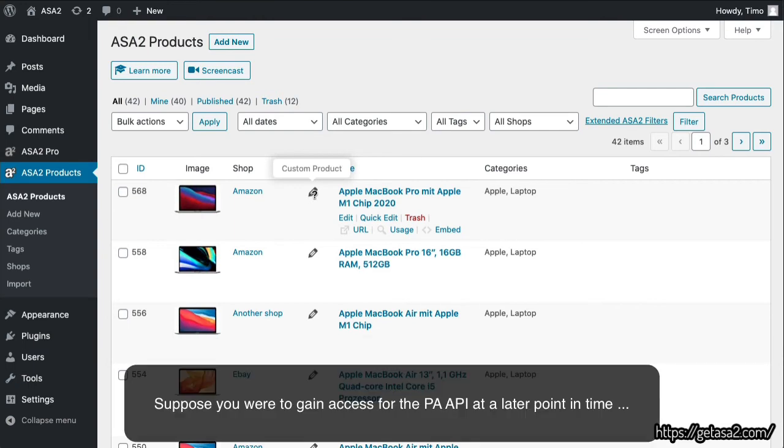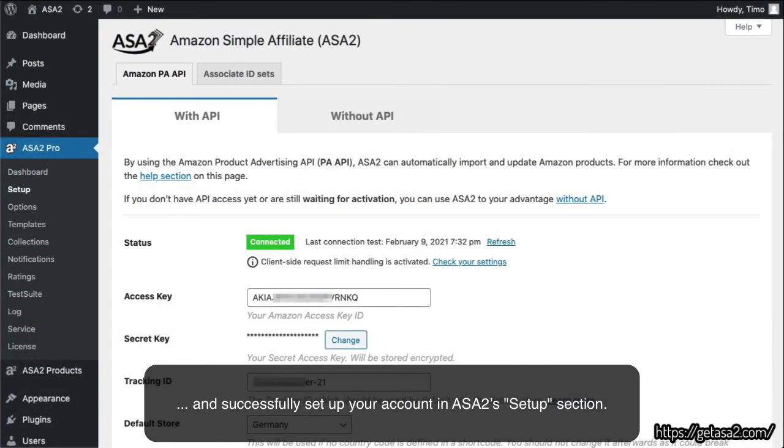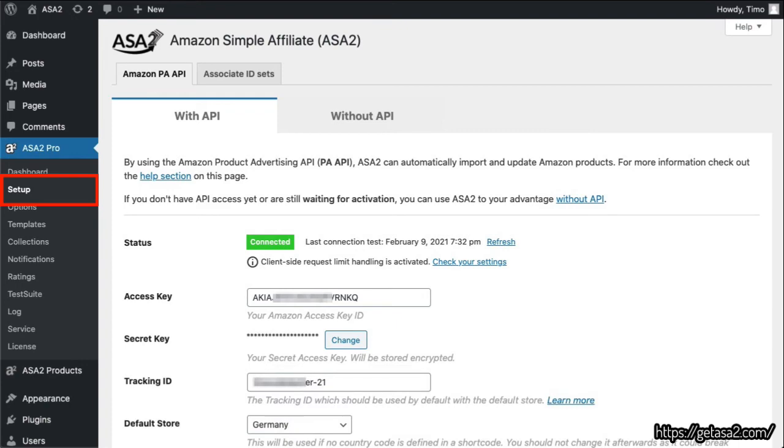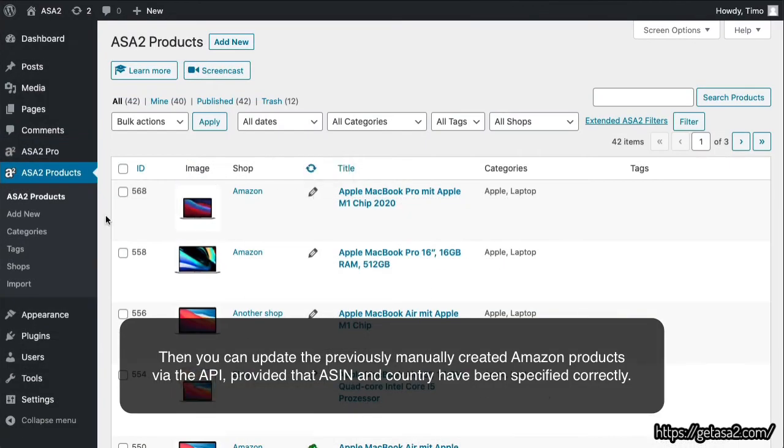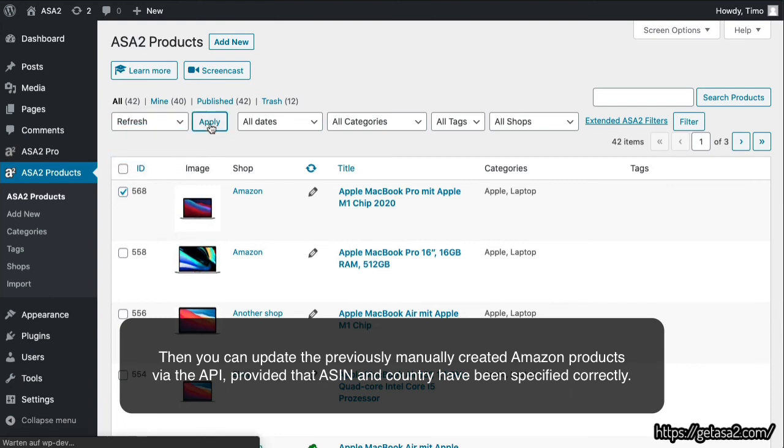Now, let's take a look. Suppose you were to gain access for the PA API at a later point in time, and successfully set up your account in ASA2's Setup section. Then you can update the previously manually created Amazon products via the API, provided that ASIN and Country have been specified correctly.